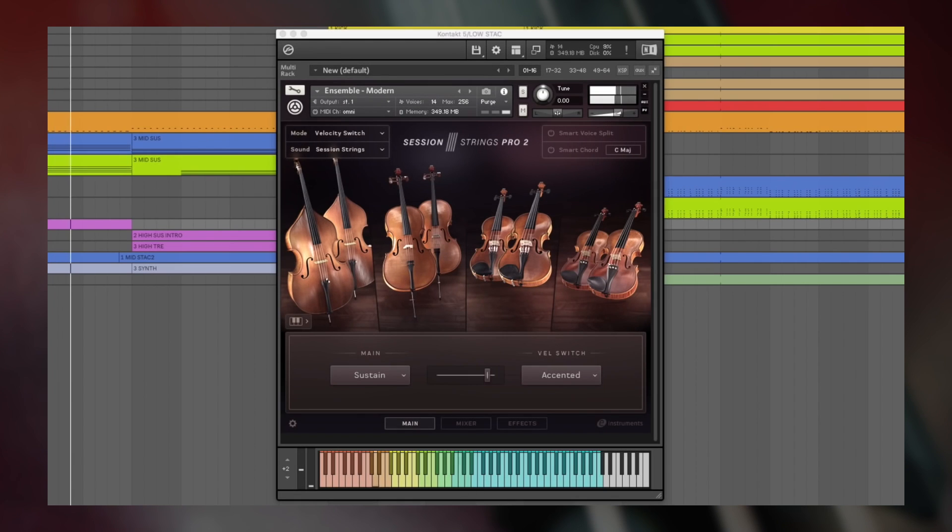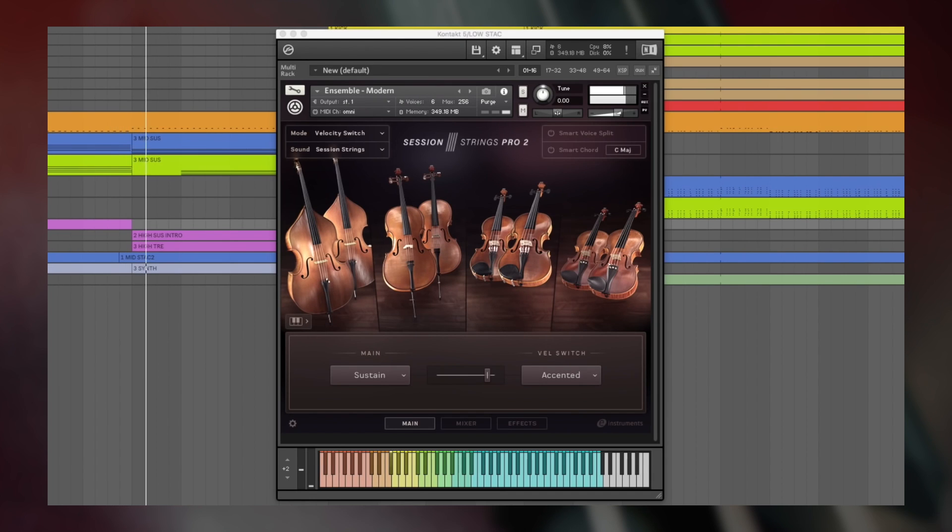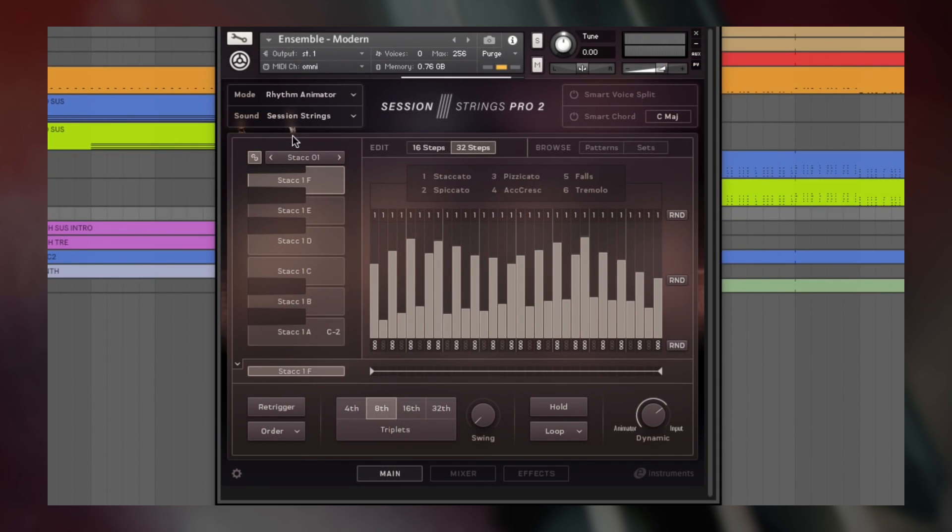Session Strings Pro 2 from Native Instruments is a detailed virtual instrument for contemporary strings, designed for pop, jazz, and singer-songwriter arrangements and as a complement to any orchestral string libraries that you might already own.